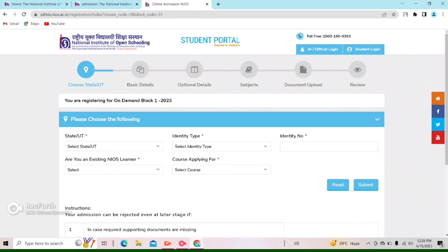Here is the on-demand exam on the main page. Step by step I have told you. If you click here, because there are many different options. You can see here — you are registering for on-demand block 13. This should be noted. If you come to a different section, there will be a problem and you will not see the on-demand exam.